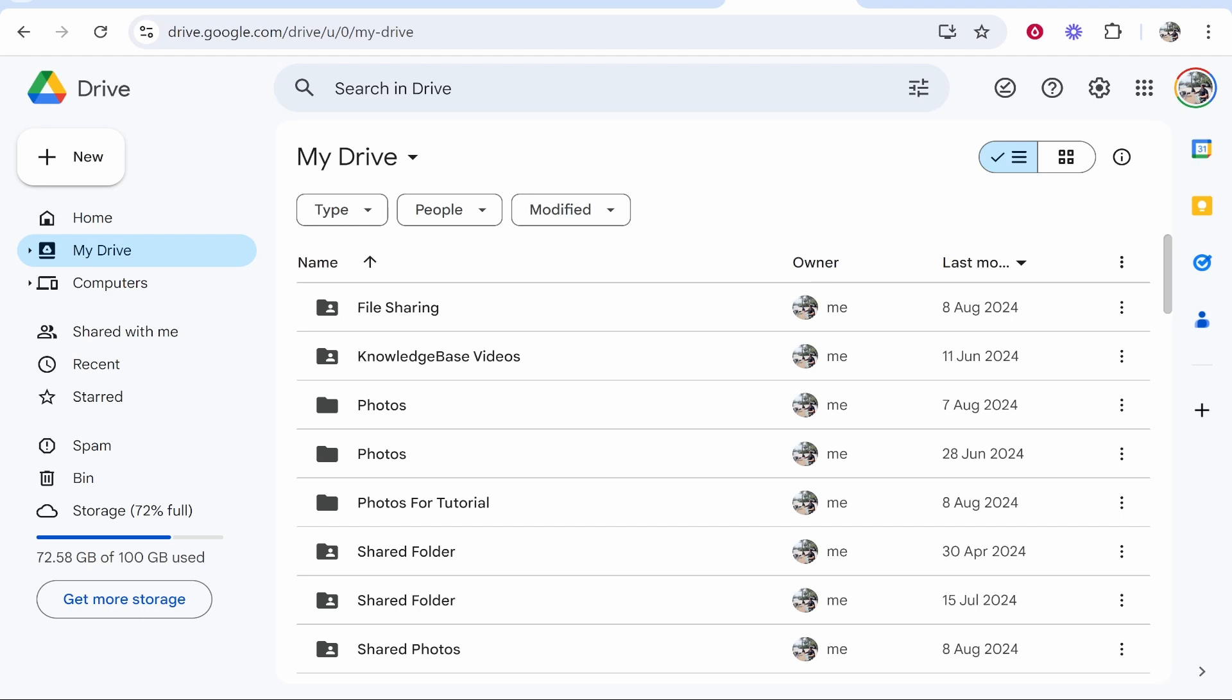In this video I'm going to show you how you can free up some space in Google Drive. There are a couple of ways that you can do it in this video so use one of them.